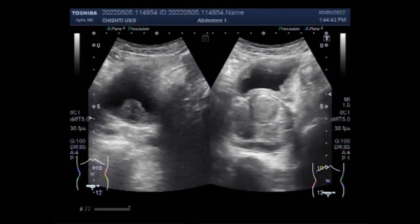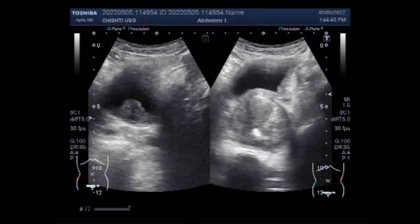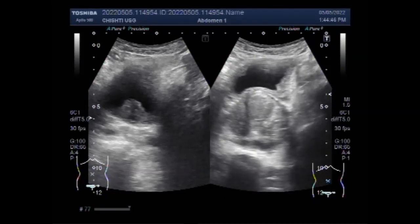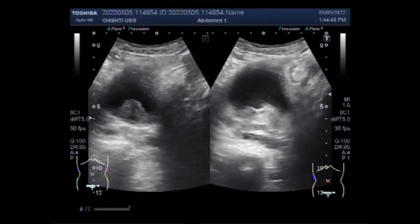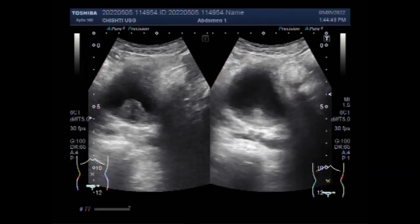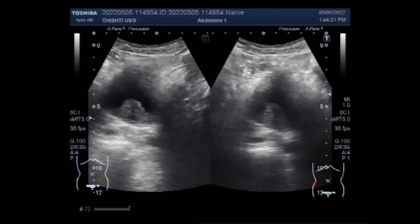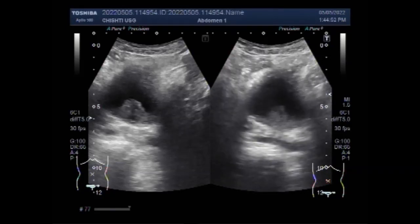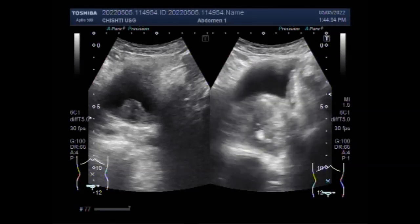Now you can see the prostate gland. These abnormal cells form tumors that may cause chronic infection of the lining of the urinary bladder.